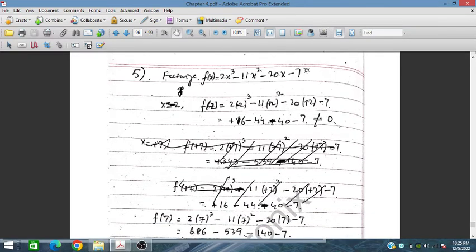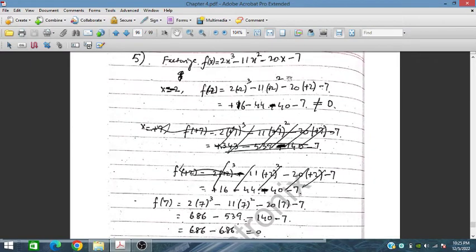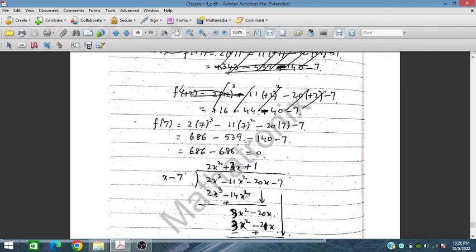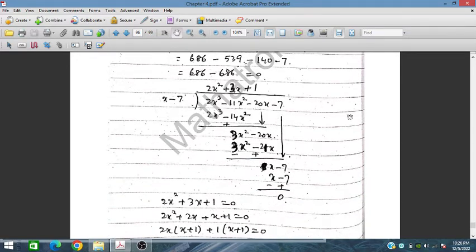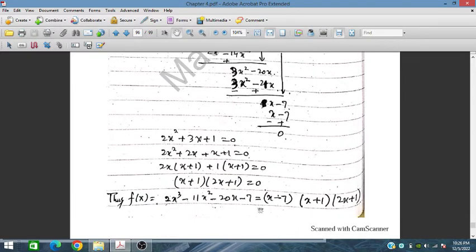Testing x equals 7: substituting into 2x³ minus 11x² minus 20x minus 7 gives 0, so x minus 7 is a factor. Dividing the polynomial by x minus 7, or using comparison of coefficients, yields the quadratic factor 2x² plus 3x plus 1. Factorizing by splitting the middle term gives (x plus 1)(2x plus 1). Therefore, 2x³ minus 11x² minus 20x minus 7 equals (x minus 7)(x plus 1)(2x plus 1), giving three real roots.